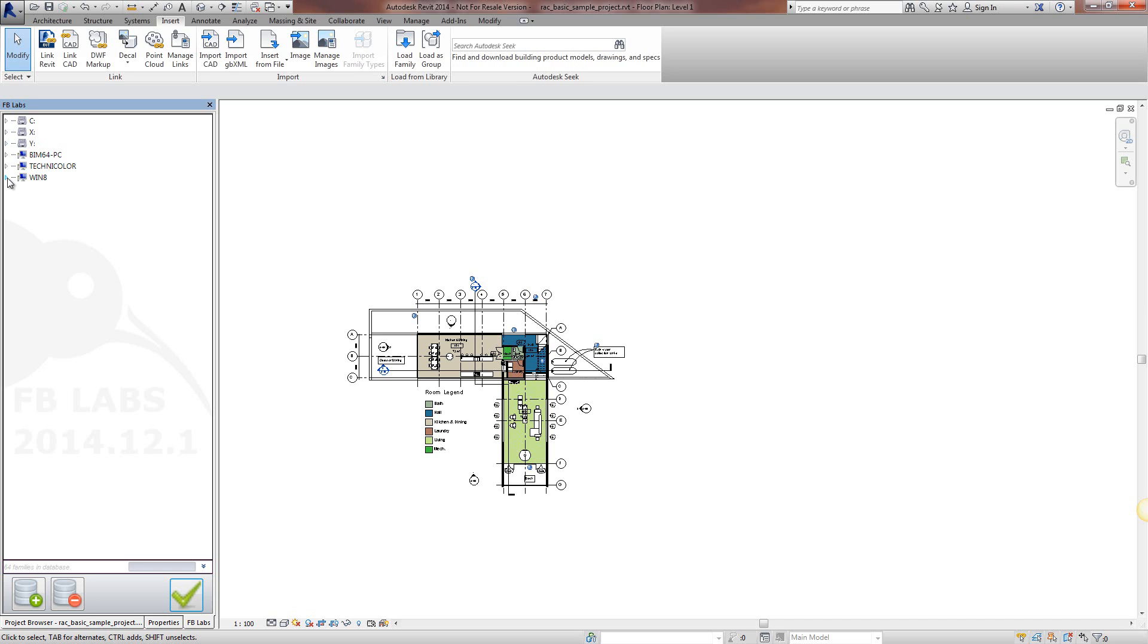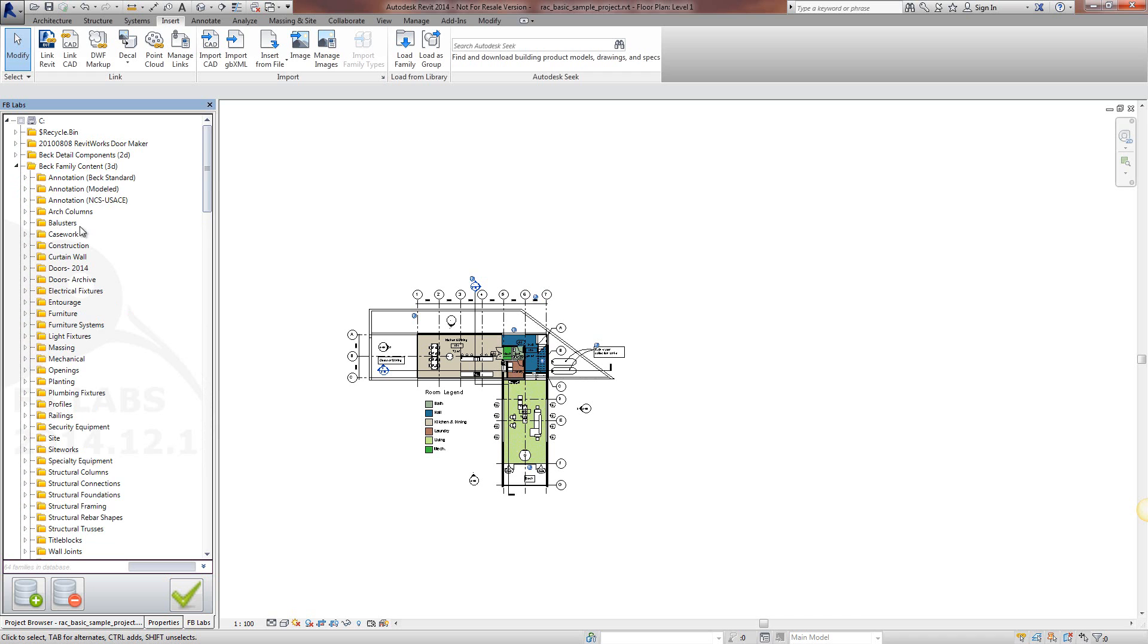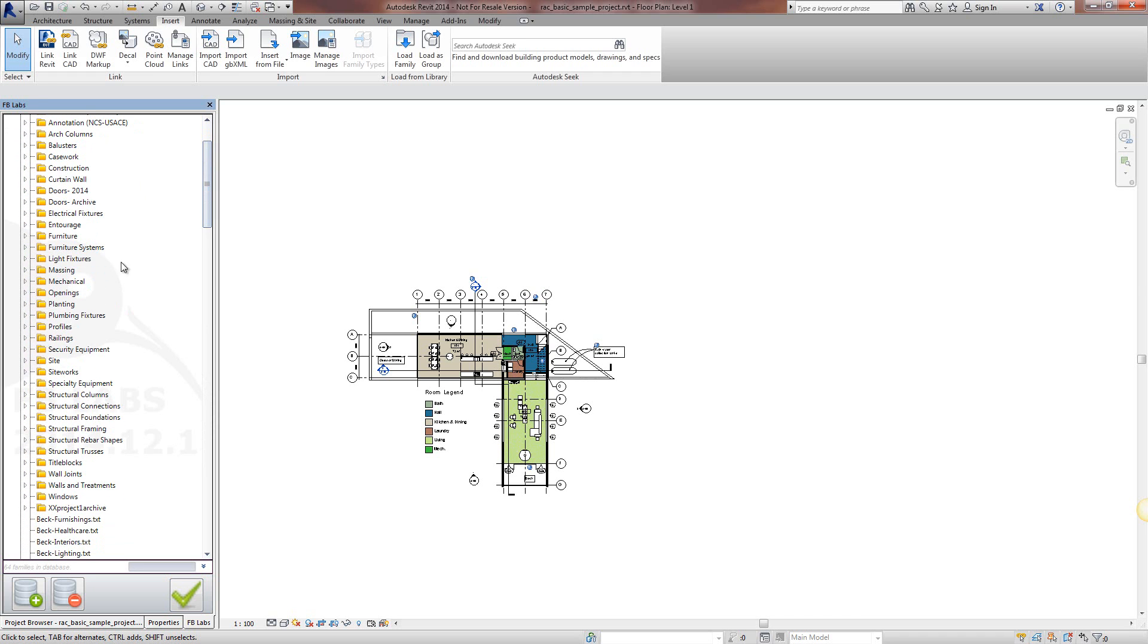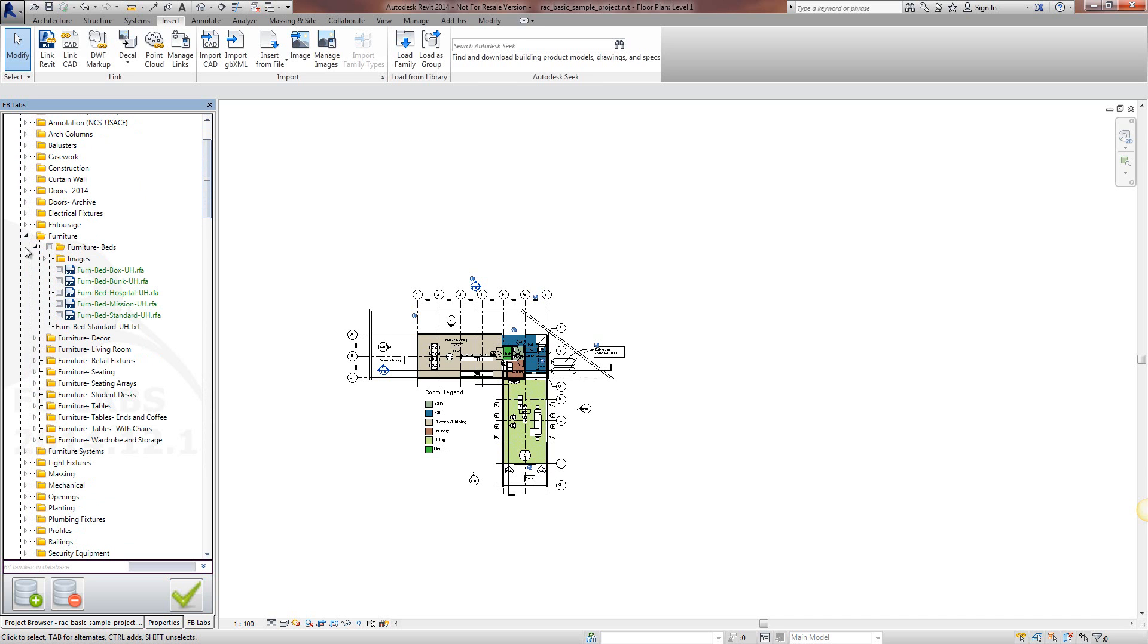I'm going to add some from the C drive. I'll go to this folder, I know there's some in here. Go to furniture and just expand the beds nodes. And what it shows is any RFA files that are within this folder.